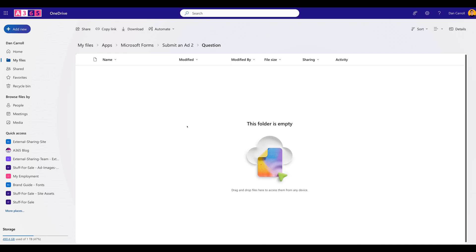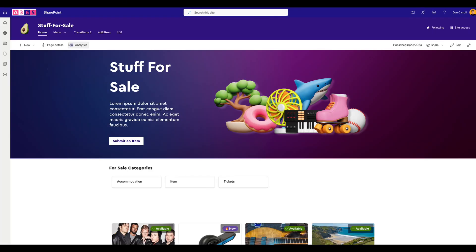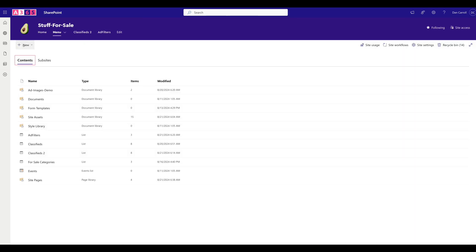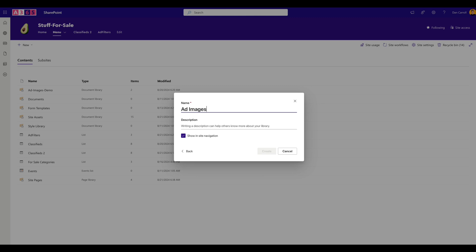So every time our form is submitted, the first Power Automate flow will populate the list items with everything except the image — the image itself lands in OneDrive. So we can create another flow that monitors this folder, and every time a new image is added, we get it transferred over to the SharePoint site. But we want to create a new location to store images within SharePoint rather than keeping them in personal OneDrive, which wouldn't be great if you go on holiday. So we come back to our site, go into Site Contents, and create a new document library — we'll call it 'Ad Images'.